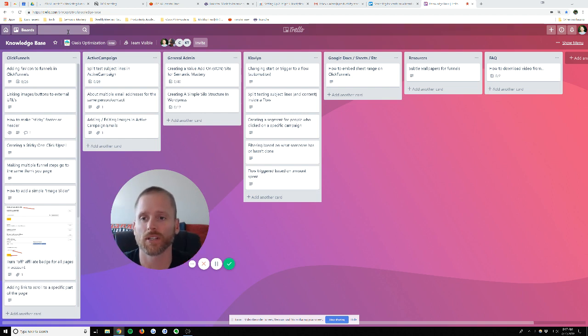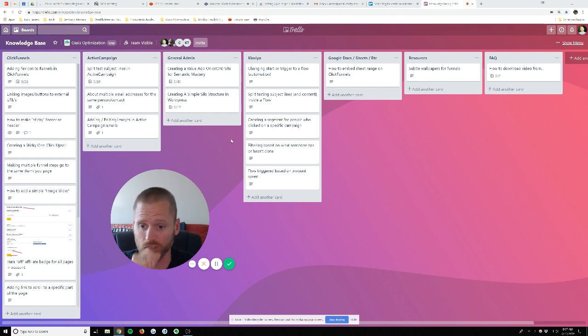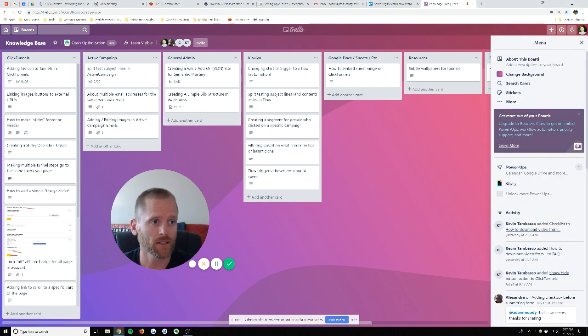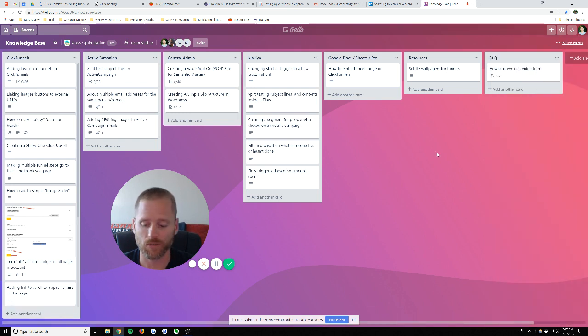So if you want to just focus this down, what you can do, come into this board, you can either use your menu over here, or if you have that hidden for more space, you can just hit F on the keyboard,